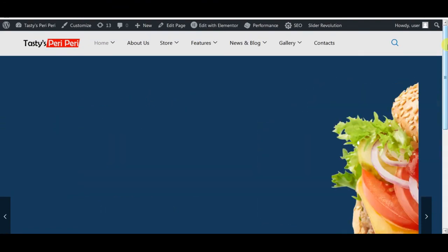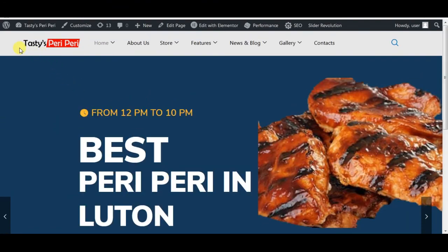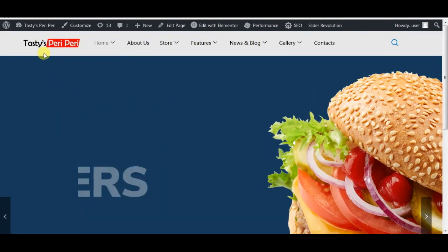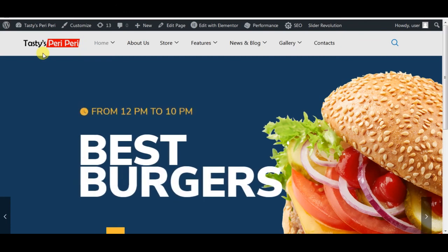If you want to learn how I made this logo in Photoshop, I can give a link in the description. You can watch my other video.